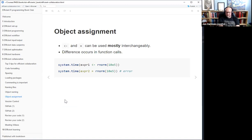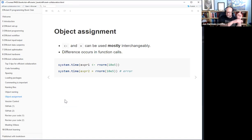For completeness, there are also the global assignment operators with double less-than or double greater-than, which assigns in the environment above where you're doing the assignment. Almost always if you're doing that, you're probably hacking around something, but there are a few cases where it is useful.